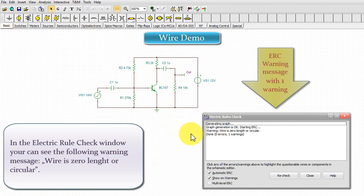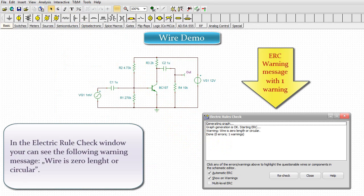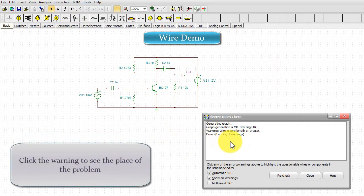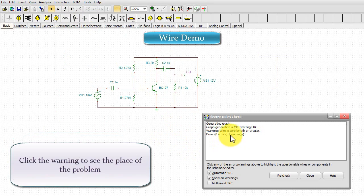In the Electric Rule Check window, you can see the following warning message: Wire is zero length or circular. Click the warning to see the place of the problem.